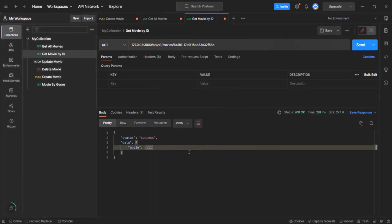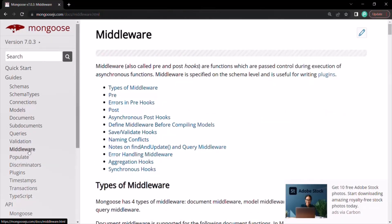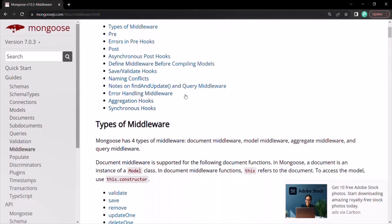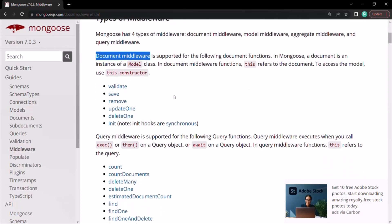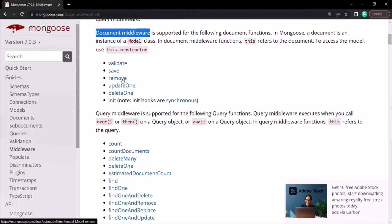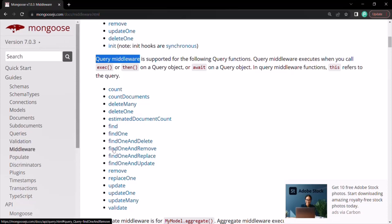Let me quickly show you the Mongoose documentation. Here in the middleware section, you can see that document middleware can be applied on save, remove, updateOne, deleteOne, init, and validate. Similarly, query middleware can be applied on any of these query methods: count, countDocuments, deleteMany, deleteOne, find, findOne, findOneAndDelete, findOneAndRemove, and more.